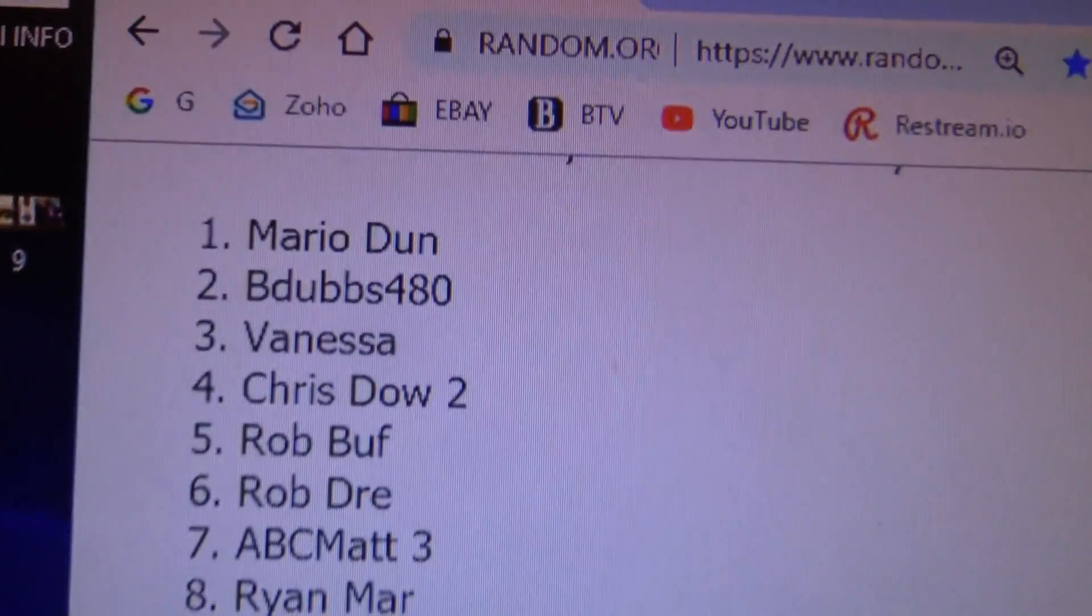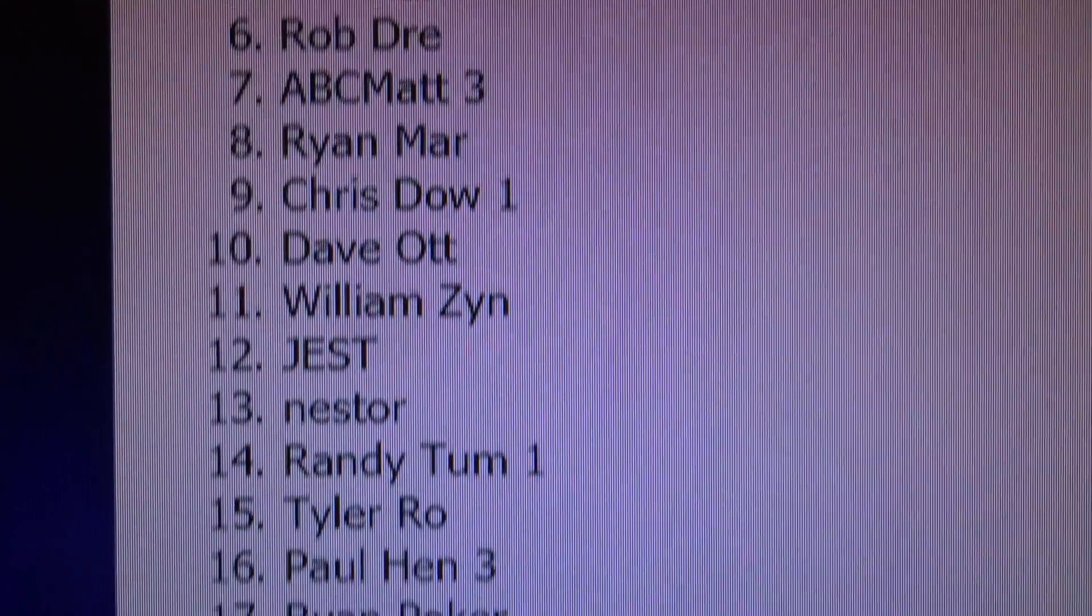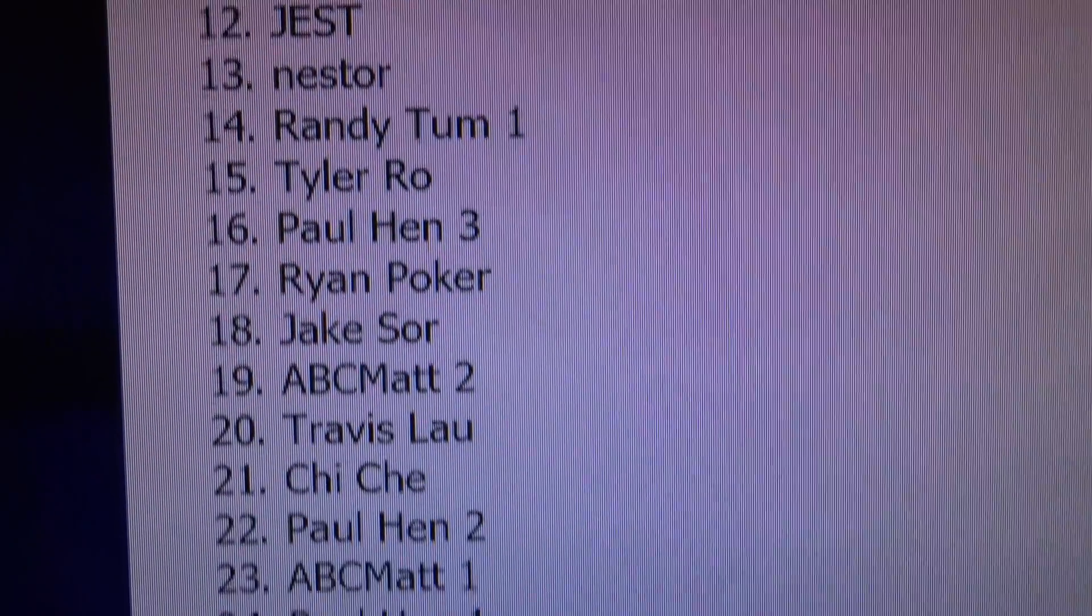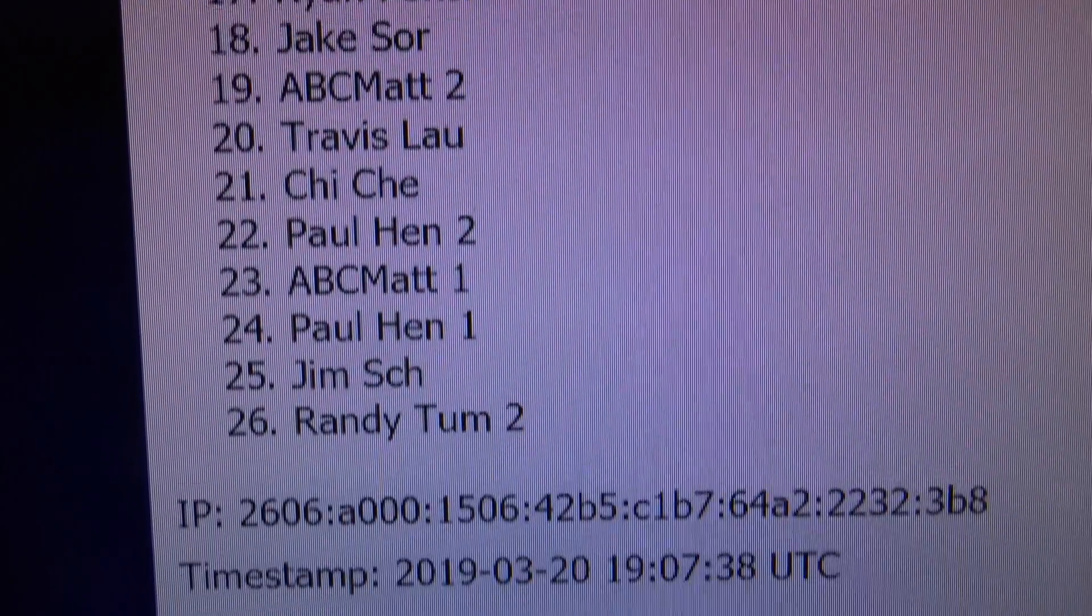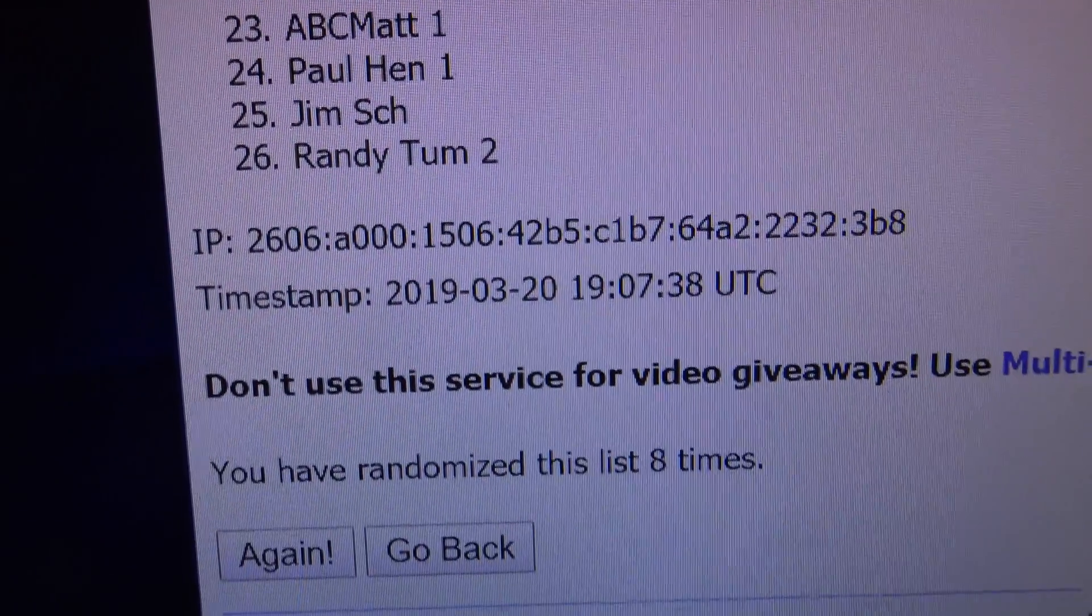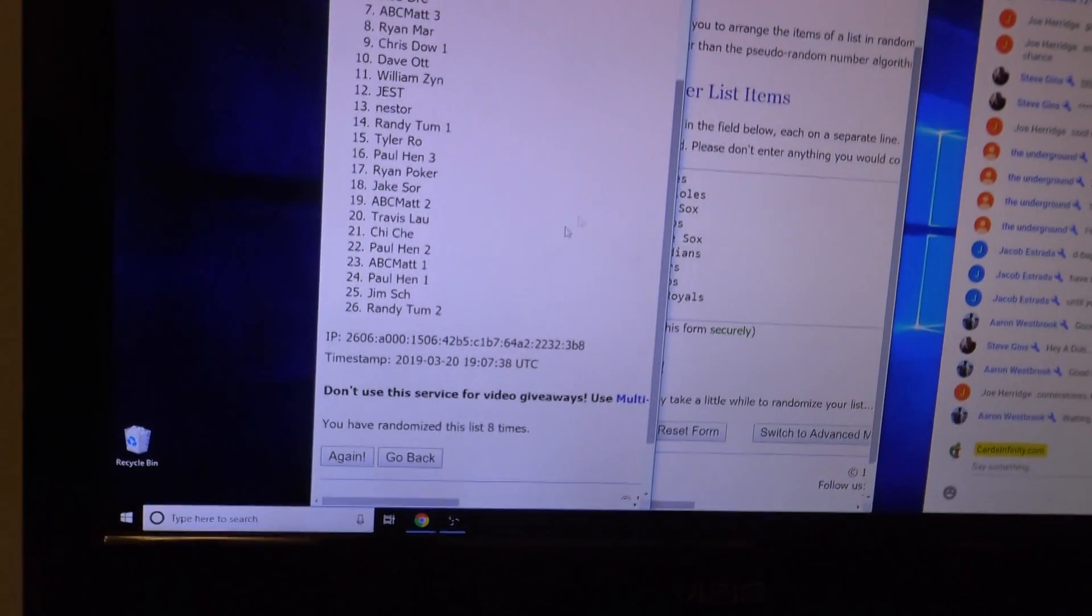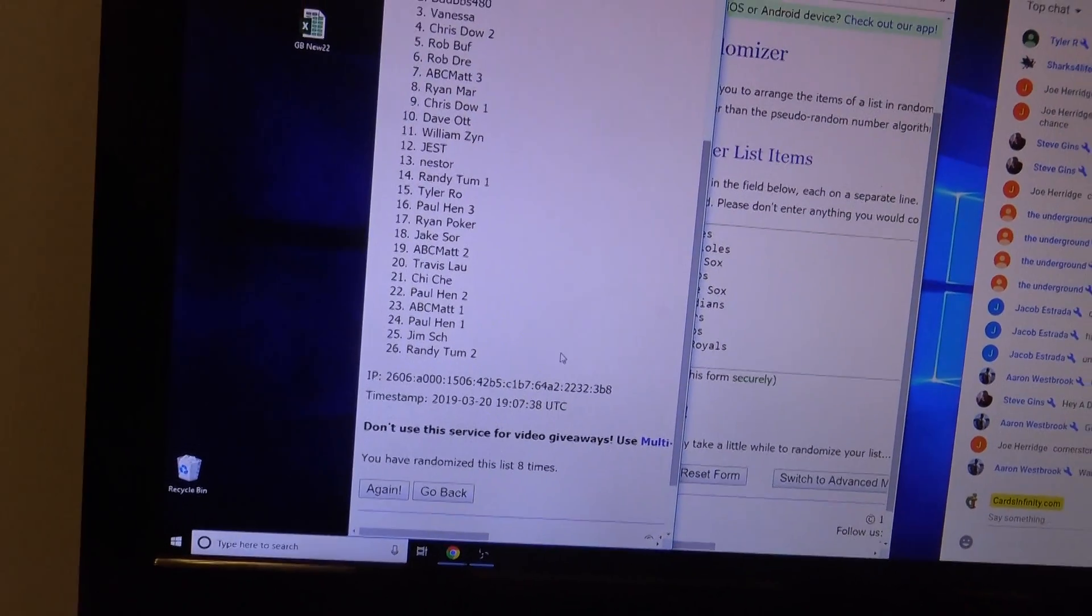We got Mario on top. That goes all the way down to Randy. You're in the 26th spot.